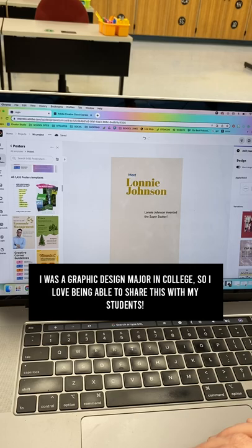Want to try Creative Cloud Express with your students? Use the link in my bio to start creating with Creative Cloud Express.